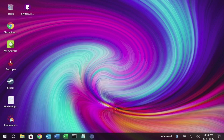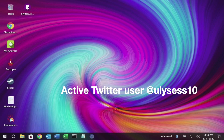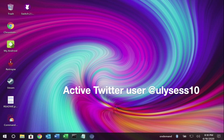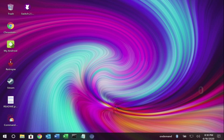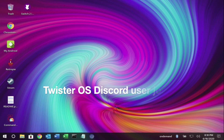Before I forget to mention, I'd like to tell you I'm an active Twitter user. You can find me with the nickname Ulysses10, and in the Twister OS Discord channel.